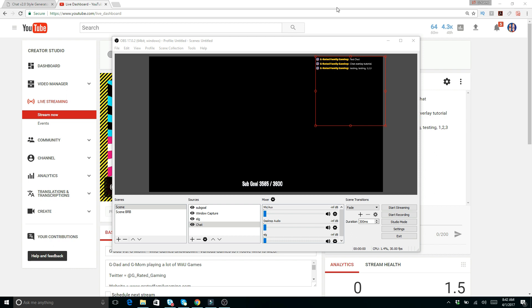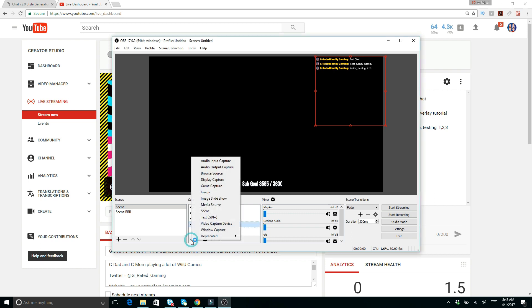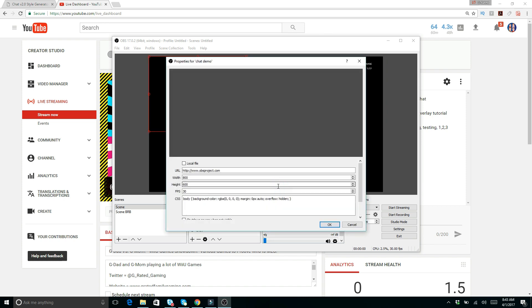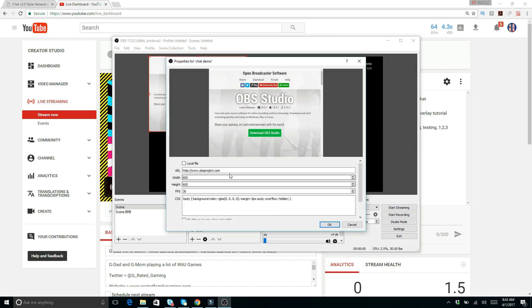So what you want to do in order to create this is create a browser source. Okay, so you create that. We'll call this chat demo because we're just going to create a new one so you can see. Right now we've got this basic default thing right there which is for OBS Studio, and you can see it up in the corner in the back.